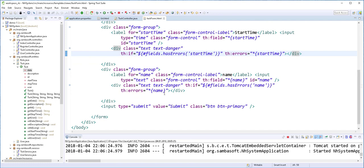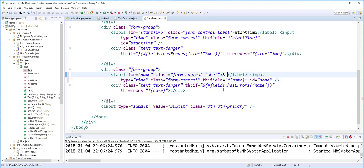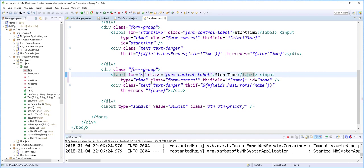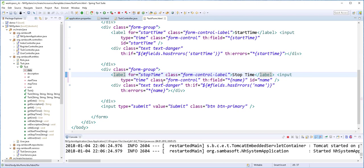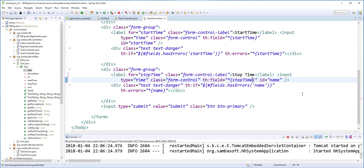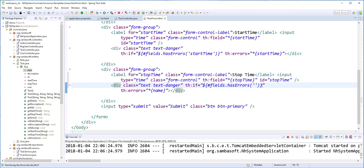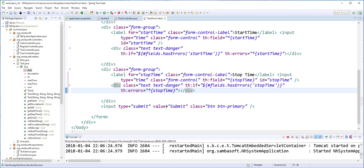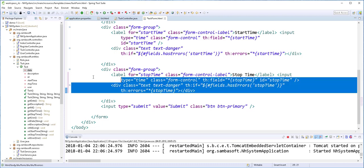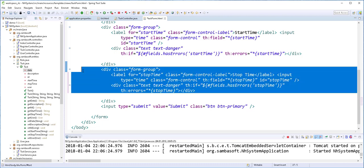Then the next one is the stop time. I'll change this to time, it should be stop time. Once more, I'll copy that and paste it here. Finally, for the description, I'll copy this and paste it here.